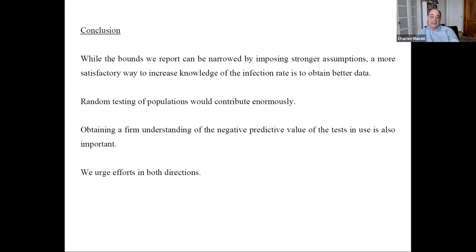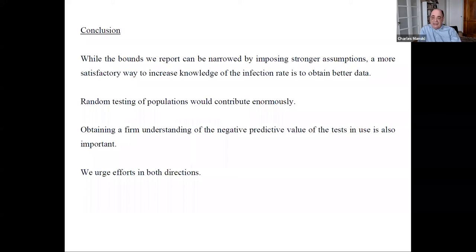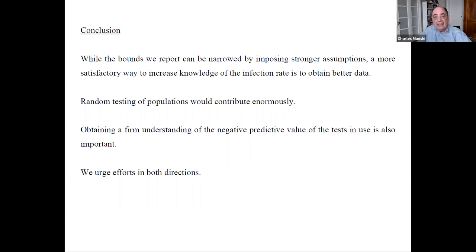The bounds can be narrowed by imposing stronger assumptions, but a much more satisfactory way to increase our knowledge is to obtain better data. Two things are very important: first, random testing of populations would contribute enormously and would resolve a very large part of the current uncertainty. Second, there's great uncertainty about the negative predictive value of tests — whenever I see new tests discussed, like those from Abbott Laboratories, I can find no mention of test accuracy. There's a real need to get data on test accuracy, and we hope that someone will.